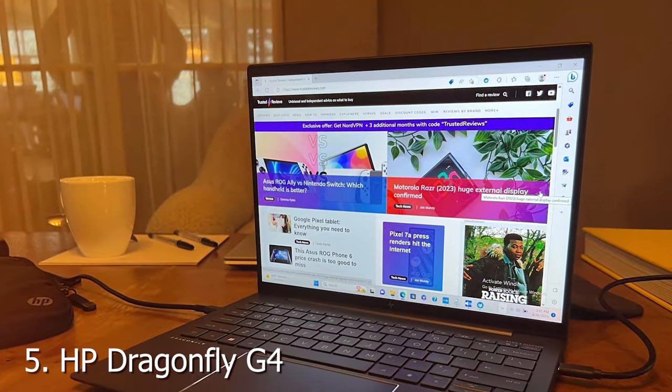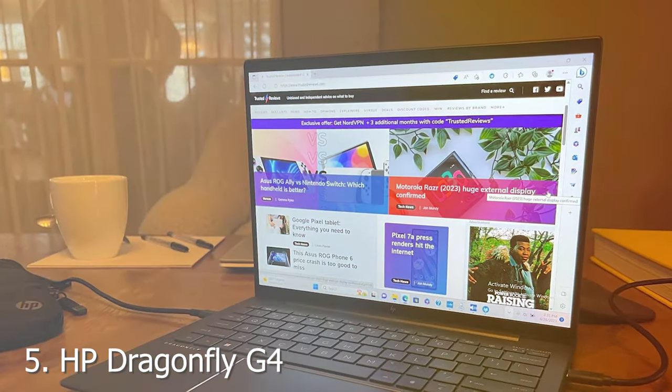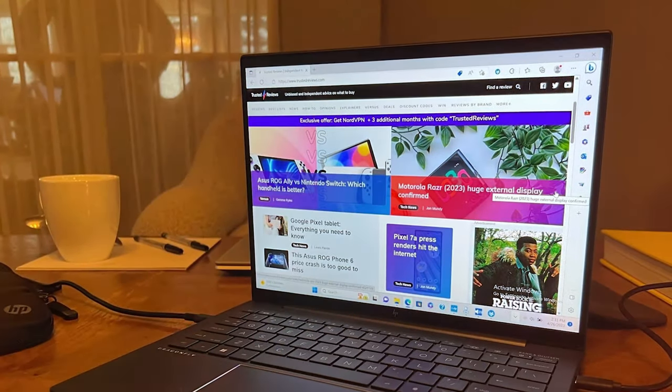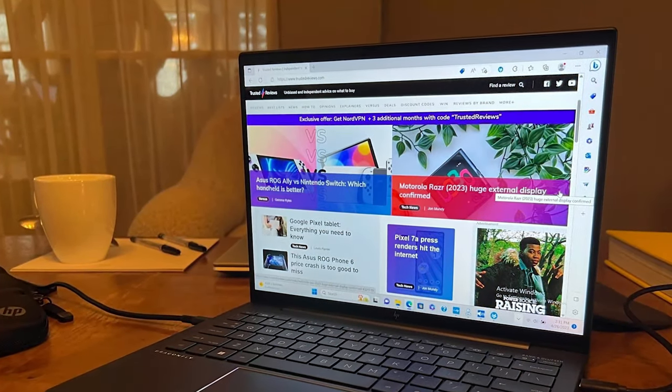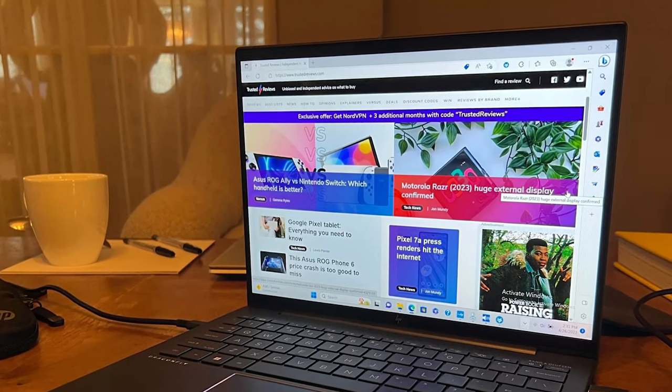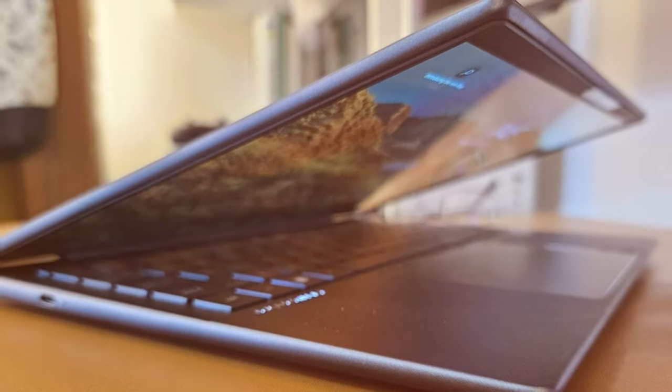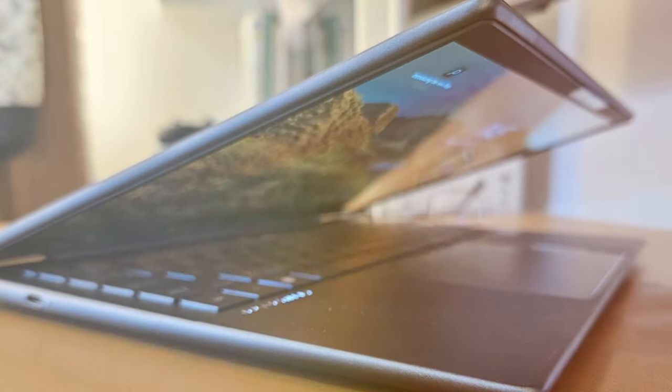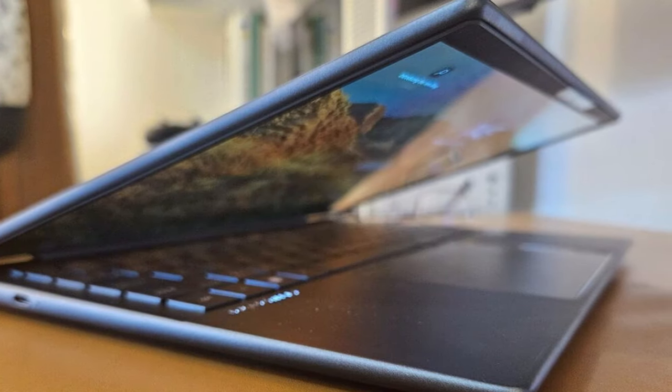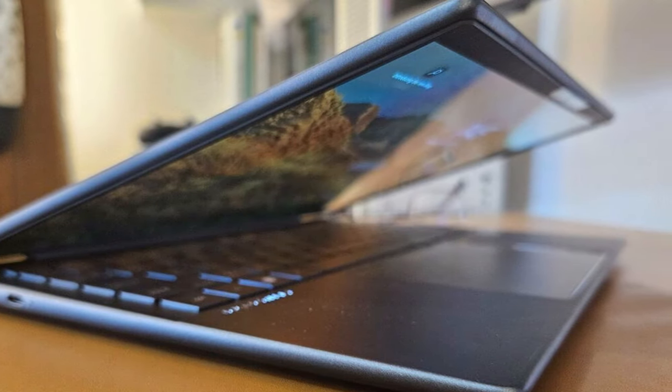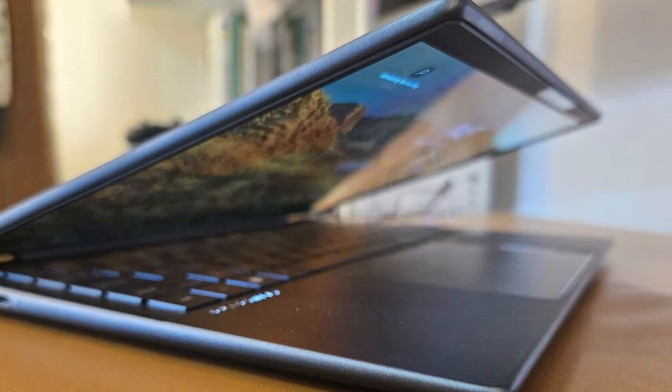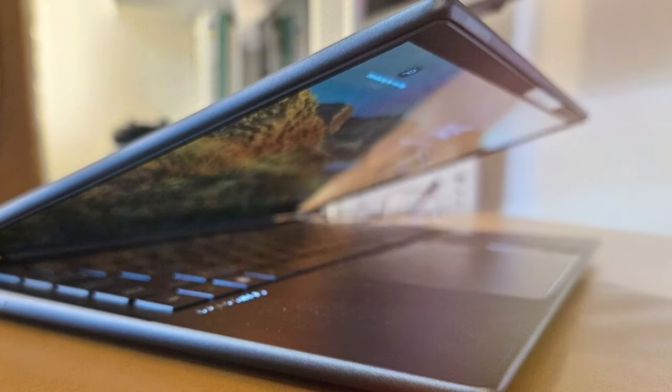The number 5 position is held by HP Dragonfly G4. The HP Dragonfly G4 takes the already impressive Dragonfly series to new heights. Crafted with precision and style, this ultralight laptop is designed for the modern professional who values mobility and performance.